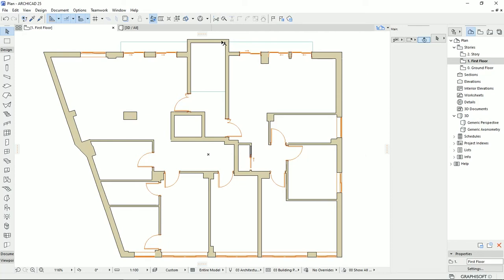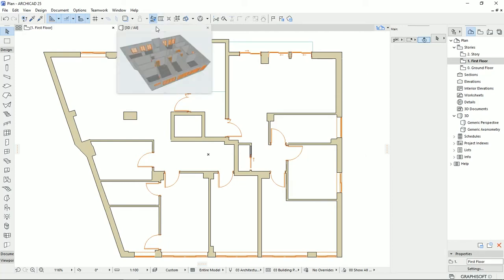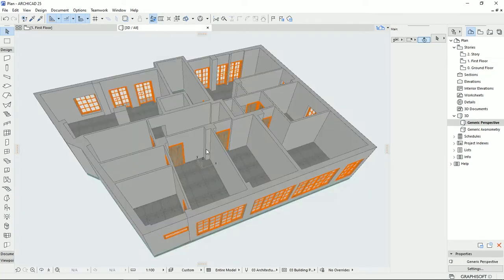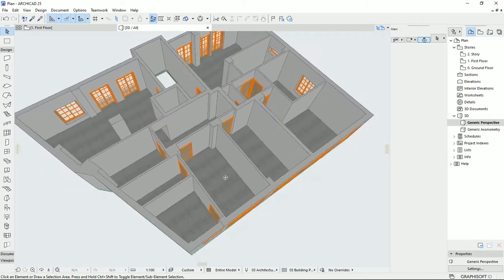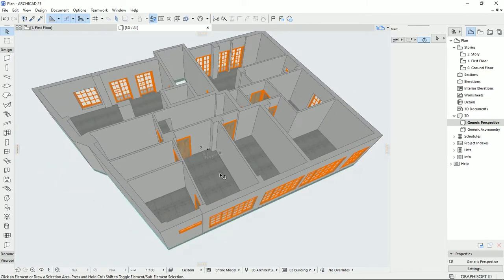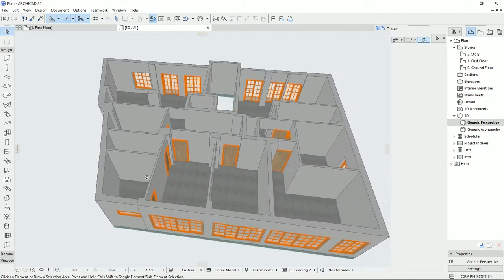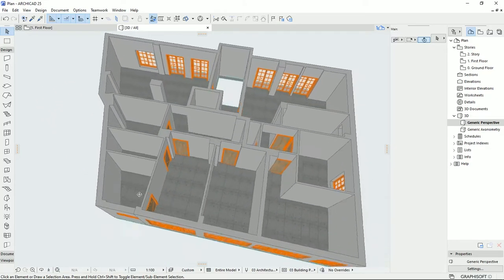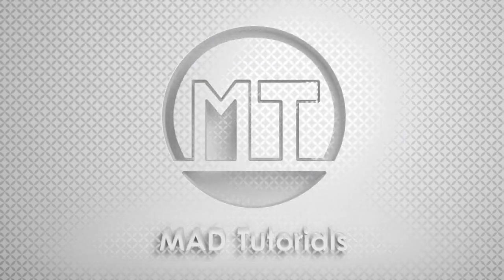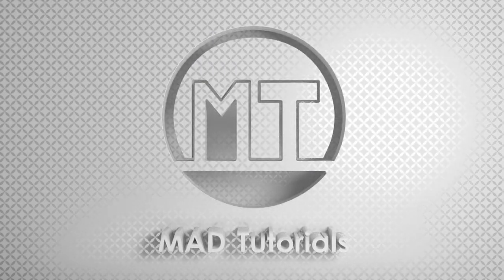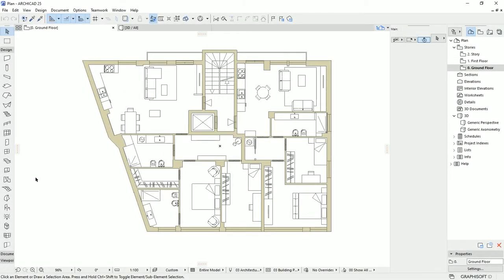In this tutorial I continue with the plan that we had and we move forward to this level. Let's learn, practice and share. Hello everyone and welcome back to my channel, Matt Tutorial.